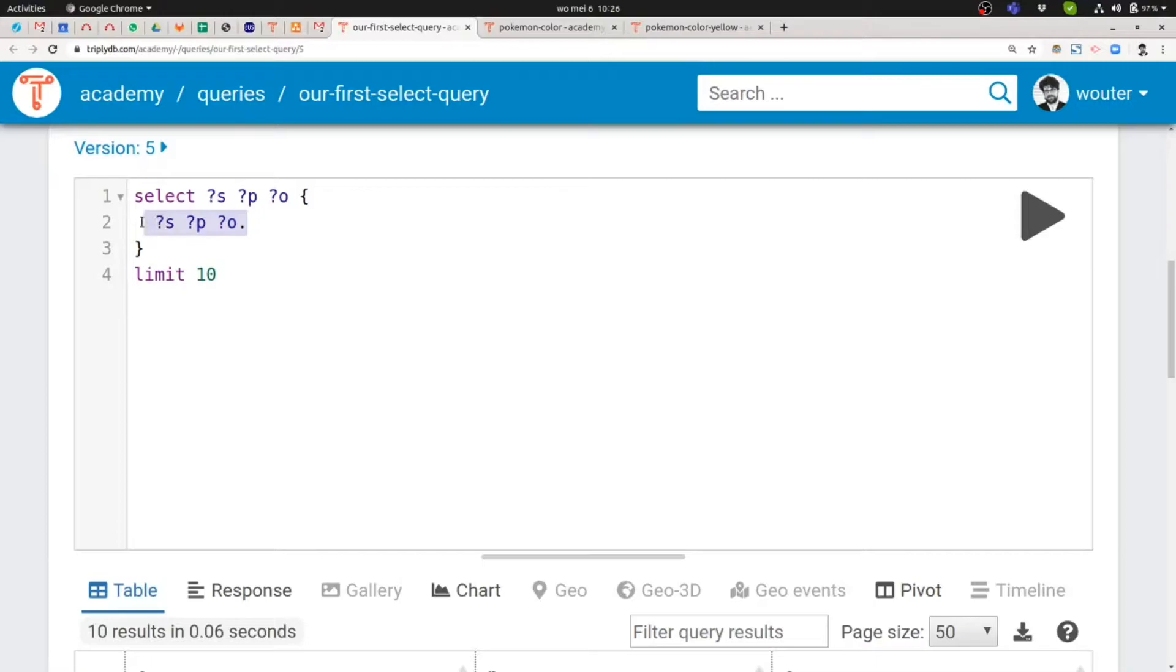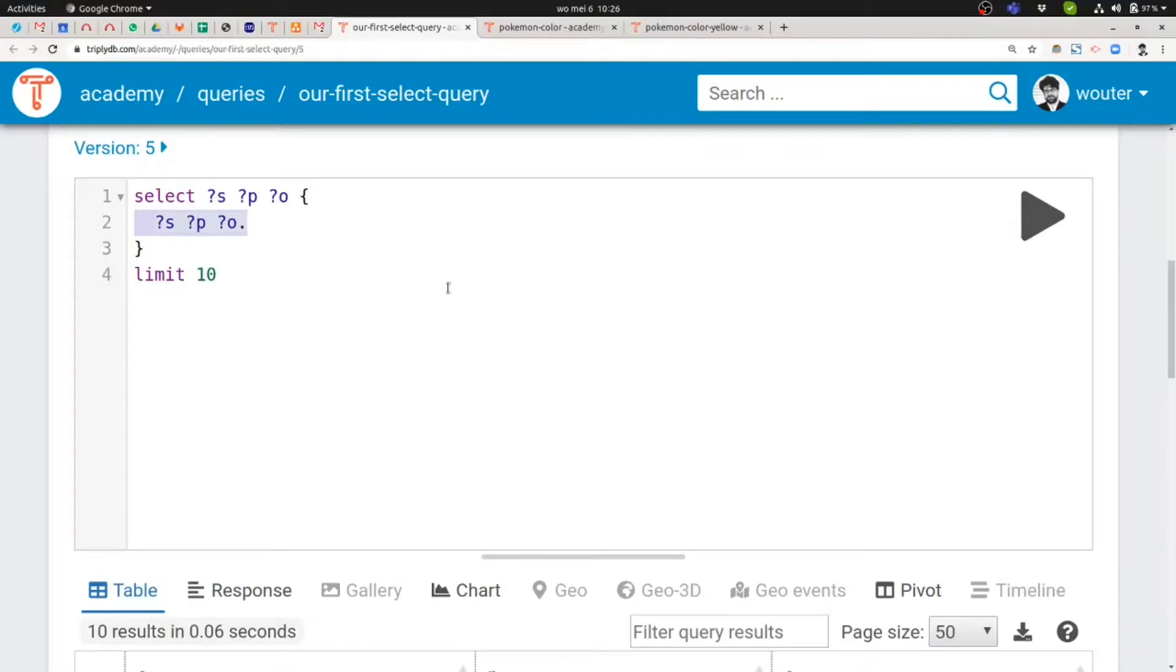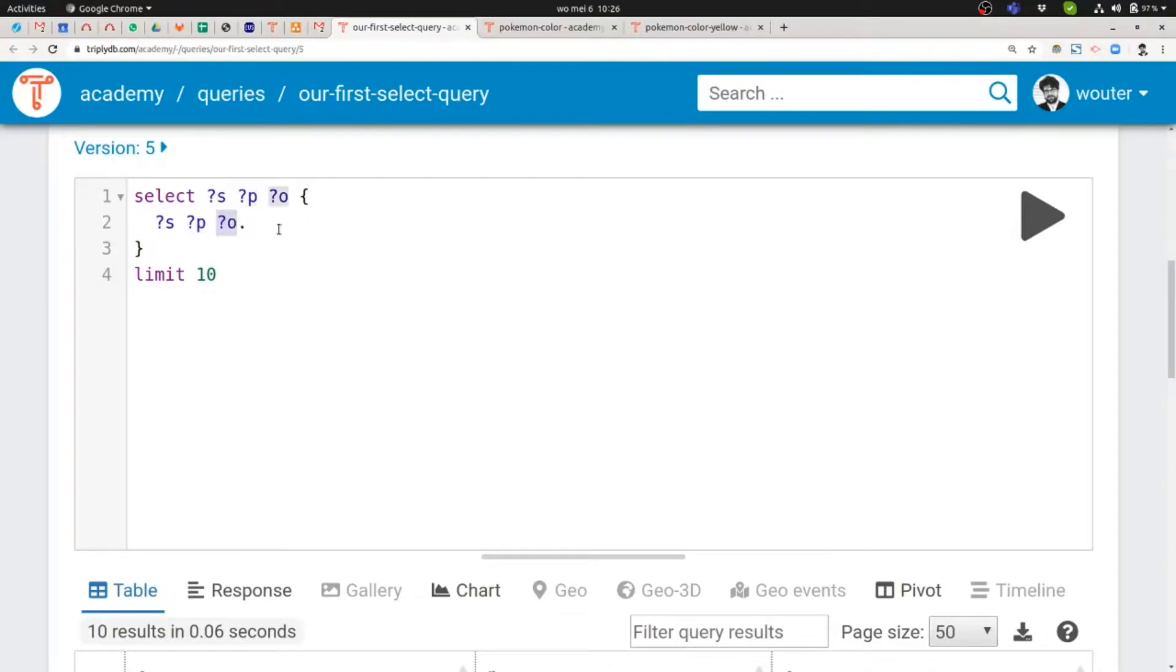We'll now be looking into this middle part. So this middle part is called the pattern and that is specifying which triples are returned from the knowledge graph. Now the term triple arises out of the fact that these are 3 terms and these are commonly referred to as the subject term, the predicate term and the object term.